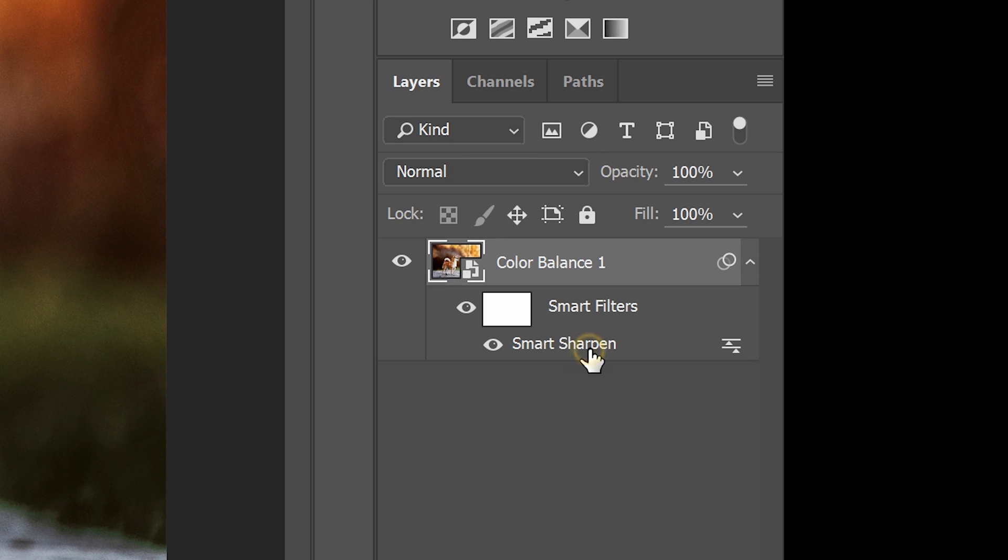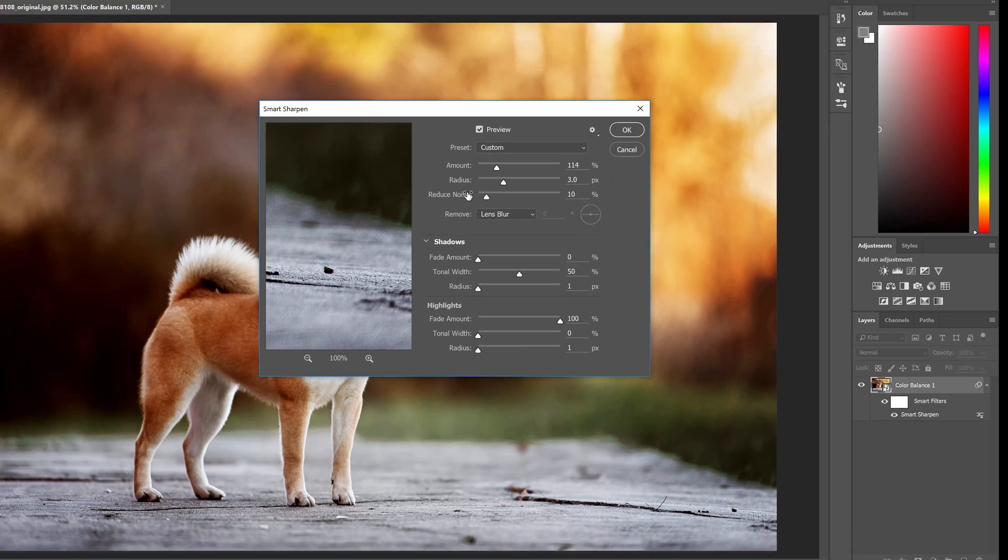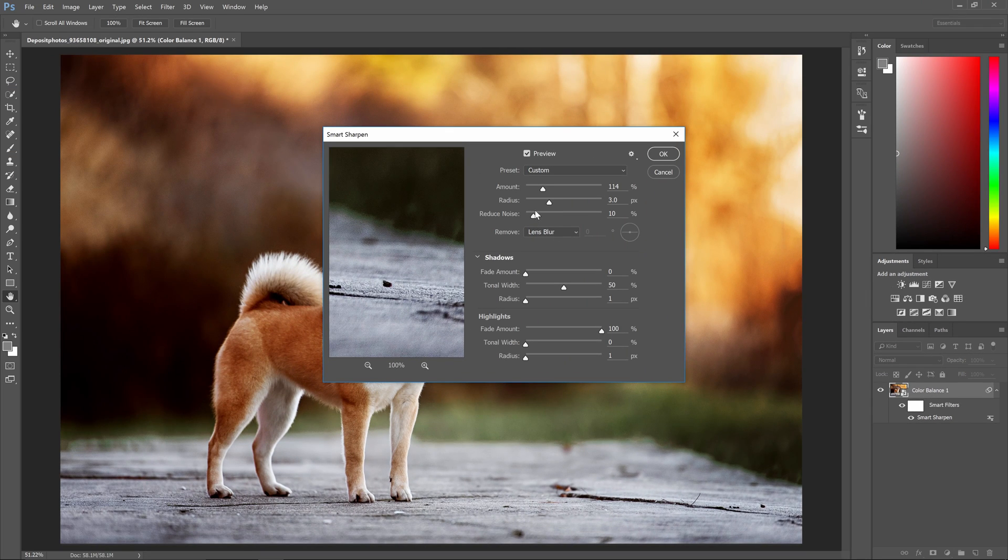This is a smart filter, and unlike regular dumb filters, you can double-click on the smart filter and change these settings at any time. It's super convenient and also super flexible.